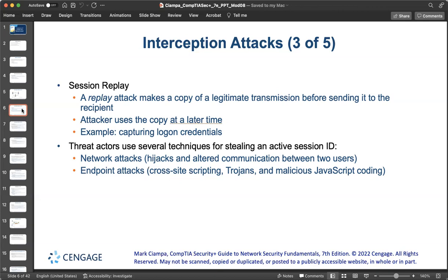Threat actors use several techniques for stealing an active session ID. These include network attacks like hijacking and altering communication between two users, and endpoint attacks such as cross-site scripting, trojans, and malicious JavaScript coding. Once a session ID has been stolen successfully, a threat actor can impersonate the user, start compromising the rest of the network, and even move laterally.